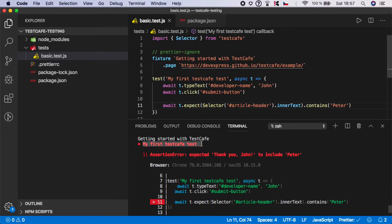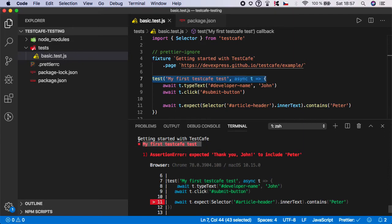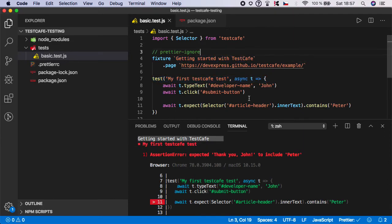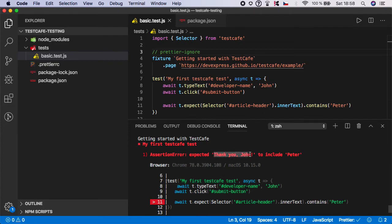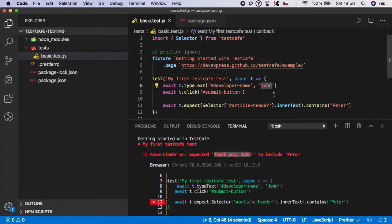We see that in 'my first test', which is here, 'my first test cafe test', inside the fixture of 'getting started with test cafe', we have an assertion error, which means some of our expect functions expected 'thank you john' to include the keyword 'peter'. But the peter is not here because we were successfully submitting the keyword 'john'.